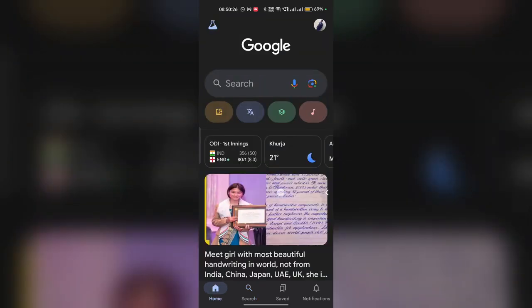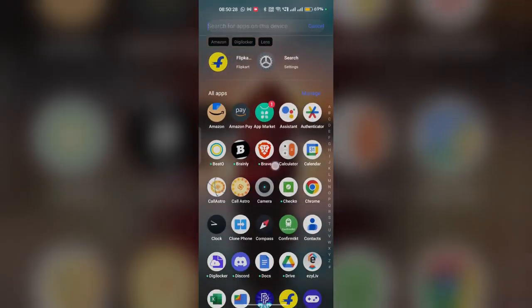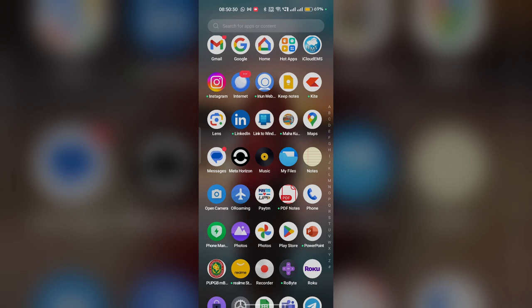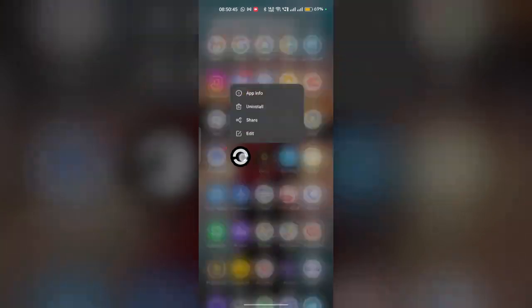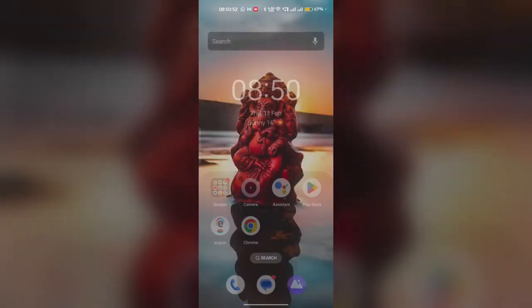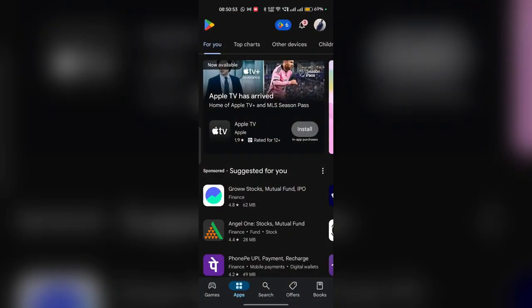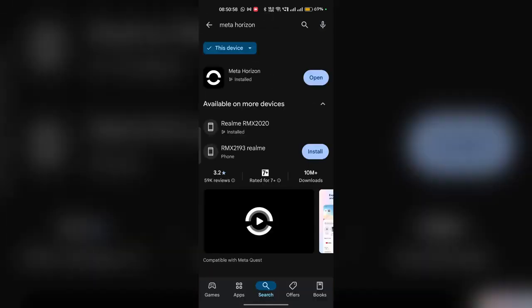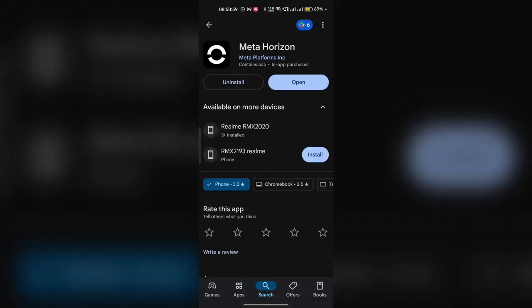The next step is to uninstall and reinstall the MetaHodgion app. Uninstalling and reinstalling the app can download the new version of the application. This can also remove the temporary files, the corrupted data. To uninstall, you can simple long press on your application, click on uninstall and then confirm the uninstallation process. And then open your Google play store or the app store. And now here search the MetaHodgion and then install the new version of the application.